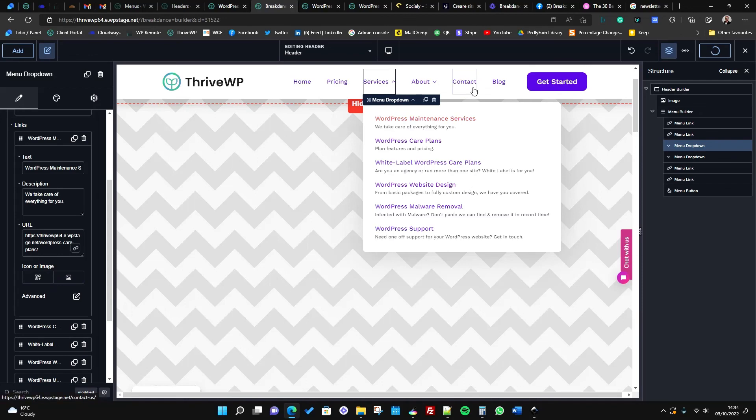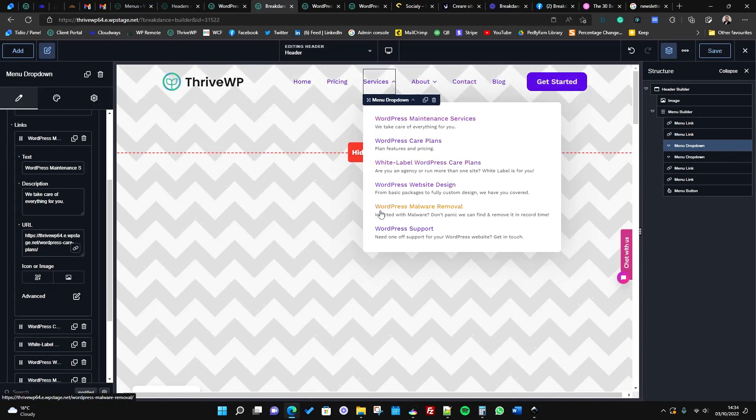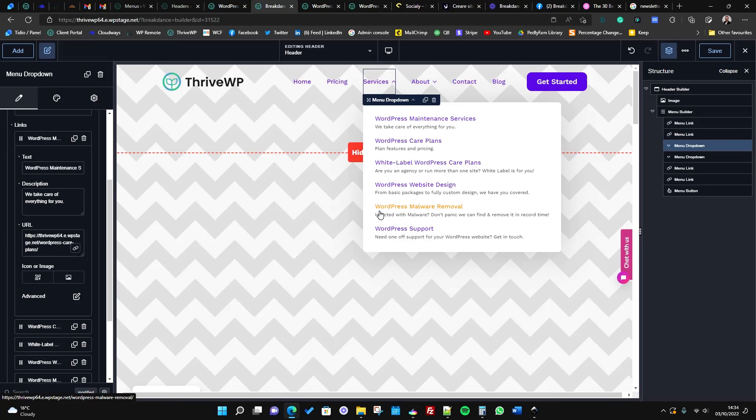So that's how we've built our header menu and just some of the advanced features of that. Thanks for watching, hope that helps. Please if this did help, like the video, subscribe and share all that fancy stuff. I will see you in the next one, thanks very much.